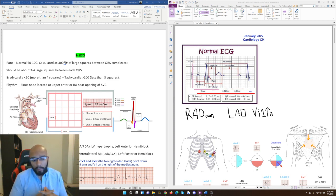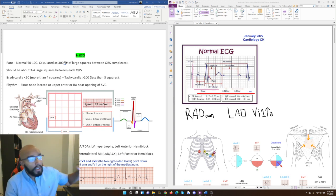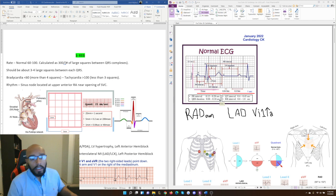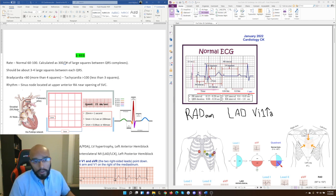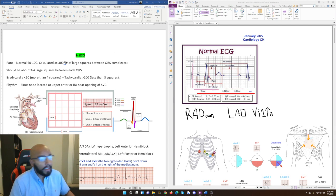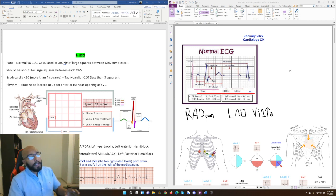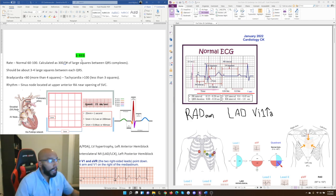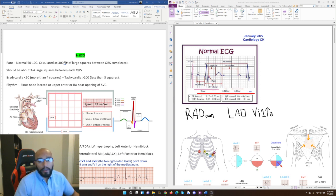A lot of Step 1 students I've worked with have been very behind on truly being able to explain what's happening in an ECG, why it's happening, and how to actually evaluate them. So we're going to go through the anatomy of an ECG, how it all works, how to read ECG strips, and then look at practice ones to understand different conditions and how they show up. The first topic: the normal ECG. On the right side I have notes I'll be writing on, and on the left I'll talk through what's happening.